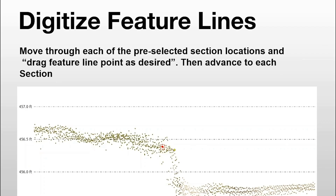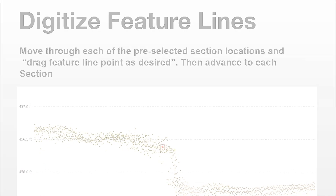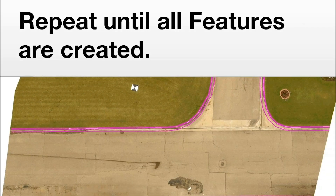We can refine that location both in X and Y and in Z. We have just set one vertex for the feature line and then we advance through this process to create all the different feature lines that represent this curb and gutter. As you can see, we have three feature lines that are defining the curb and gutter.